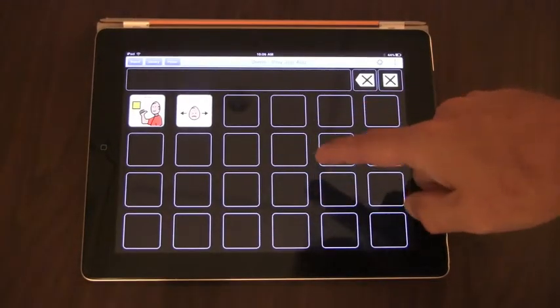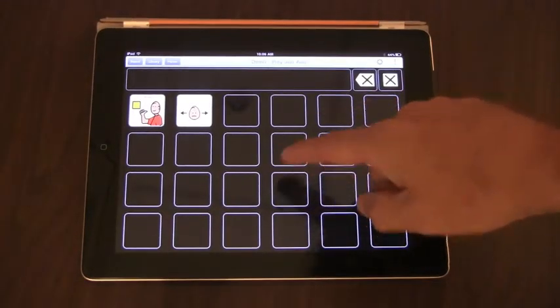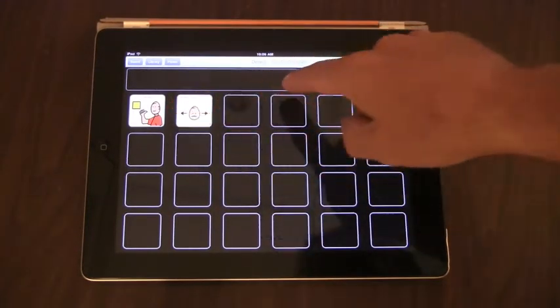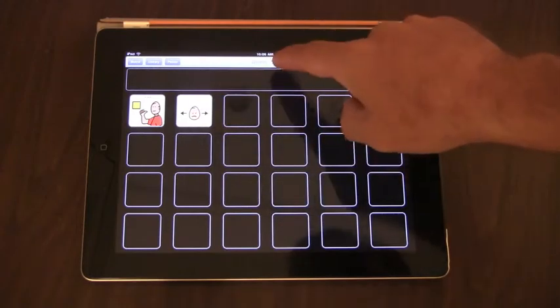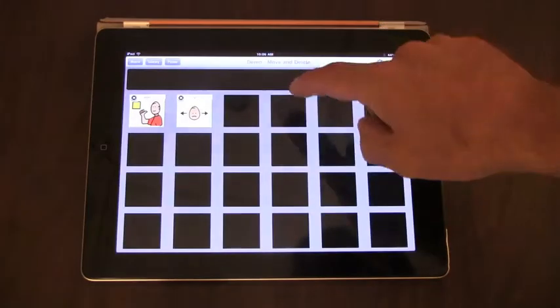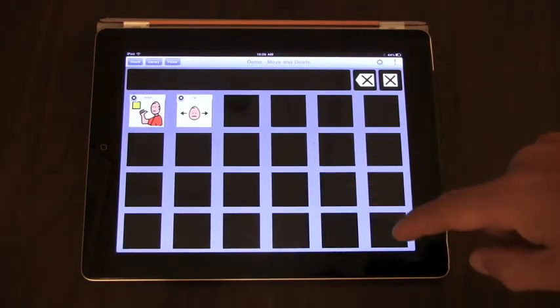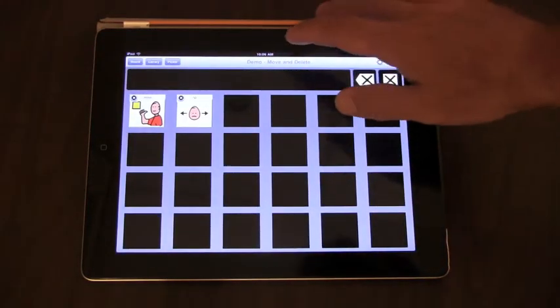The next thing you can do with a board is edit a button. You can jump from the board to the library where the button is and edit it.